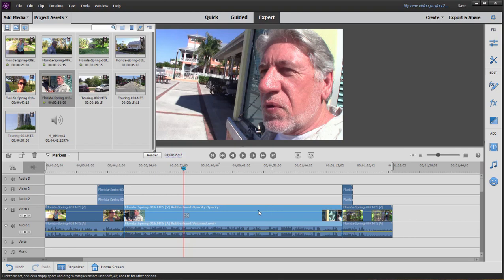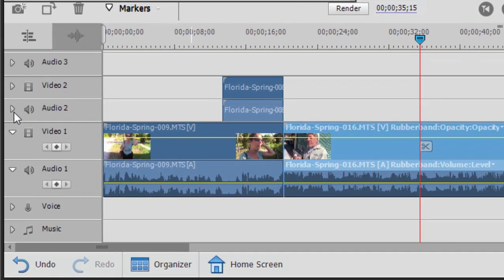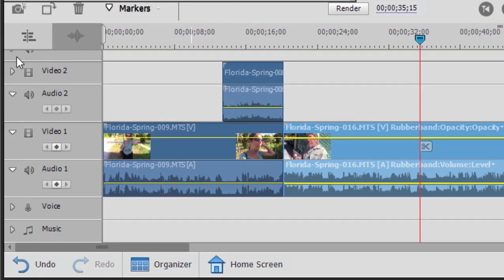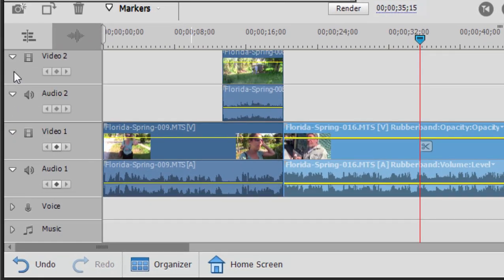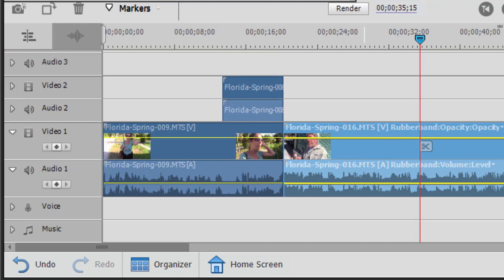By the way, these tracks that you see, you notice some of them are open and some of them are closed. You can click on these little toggles here to open them wider if you want to see the thumbnails and the waveforms for the audio. But keeping them closed can save you some vertical space.